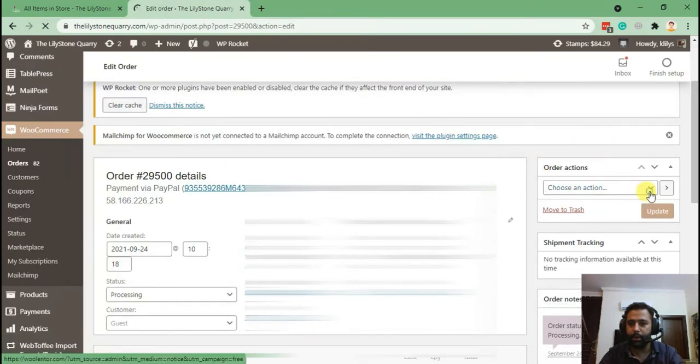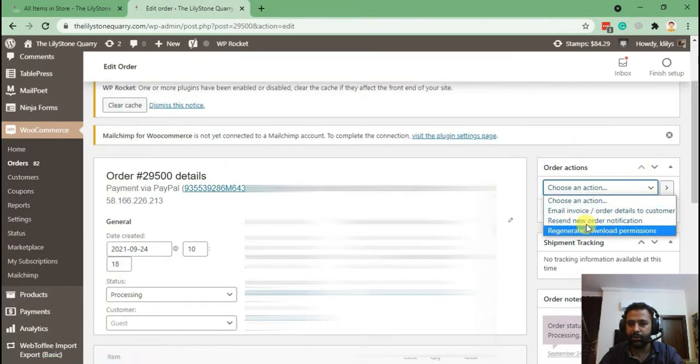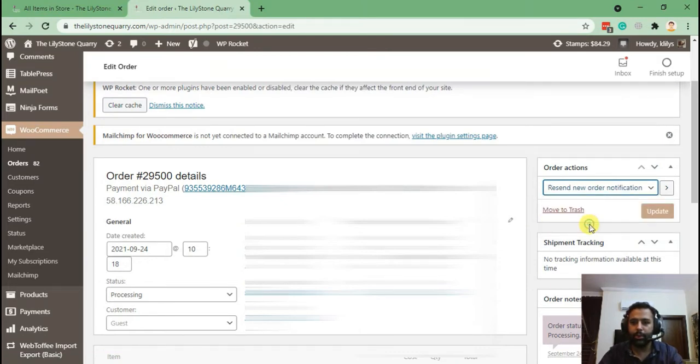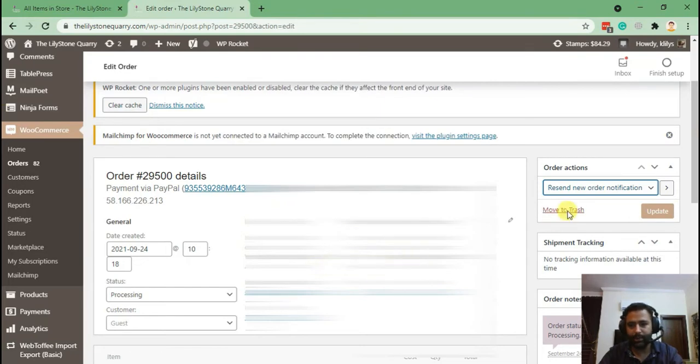And from there you'll be able to see resend new order notification. When you click that and hit update, you will get an email notification of this order once again, just like it happened when the order was placed.